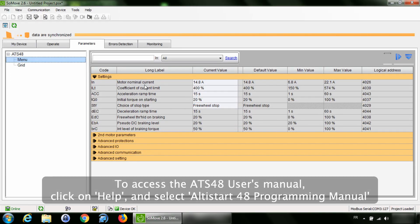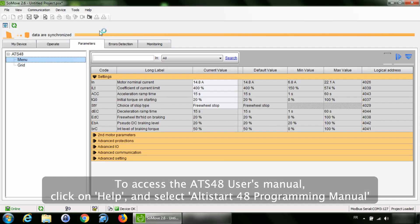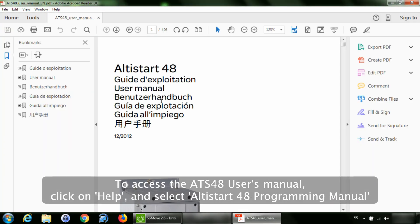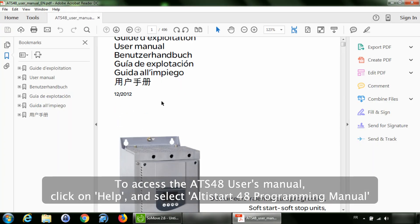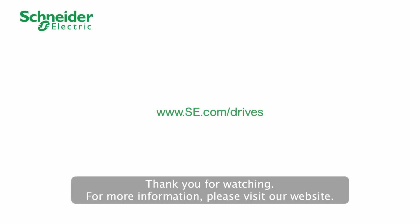To access the ATS 48 user's manual, click on Help and select Altistart 48 Programming Manual. Thank you for watching. For more information, please visit our website.